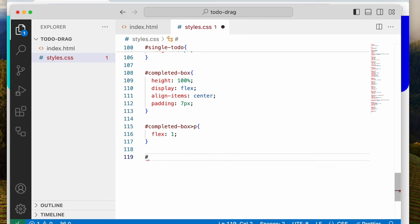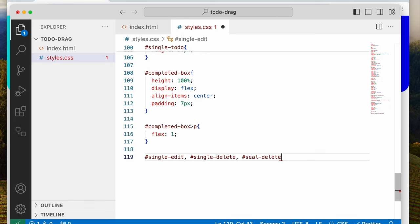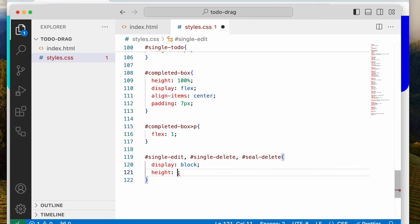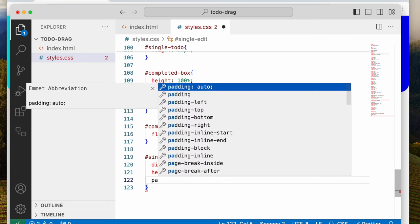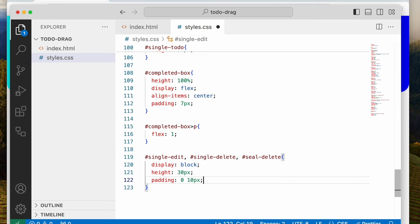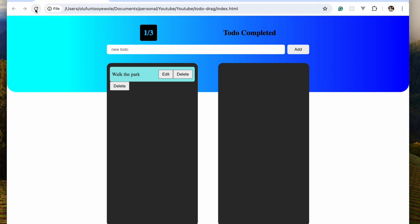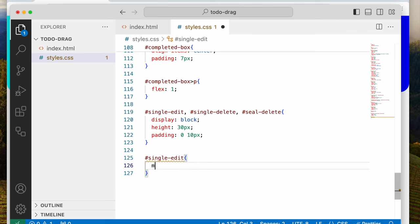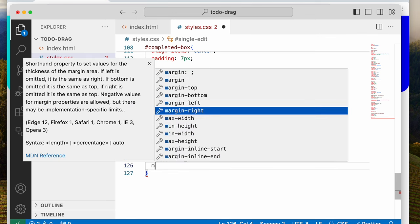Then I need to style the single-edit and single-delete, and then the seal-delete. That's going to be display block, height 30 pixels, padding 0 top-bottom and 10 pixels left-right. For the single edit, I'm going to say margin-right 5 pixels.